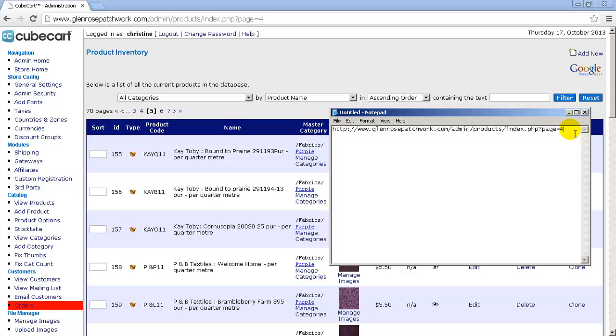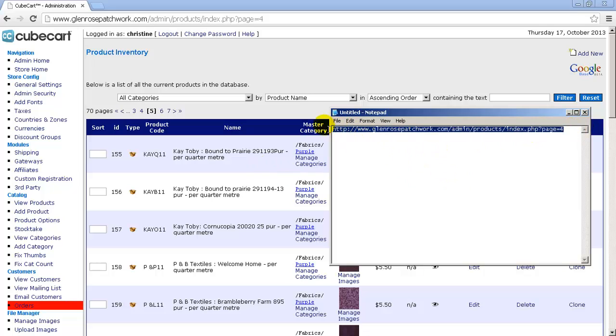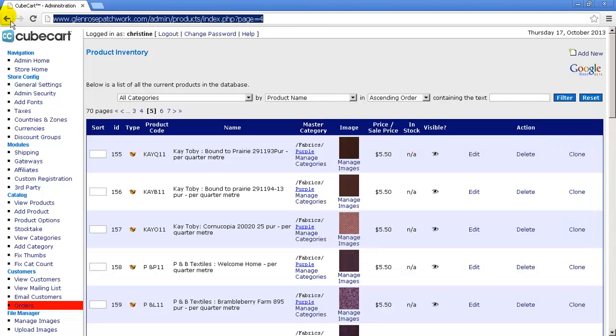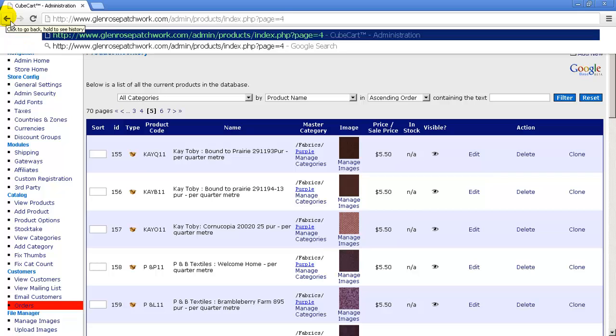So if we want to go back to this page later on after we've deleted the thing, we can just go back in here, highlight that, do Control+C to copy, go back up here, delete that, do Control+V to paste, and we can go back into that page quite quickly. So that's the first way we can do it.